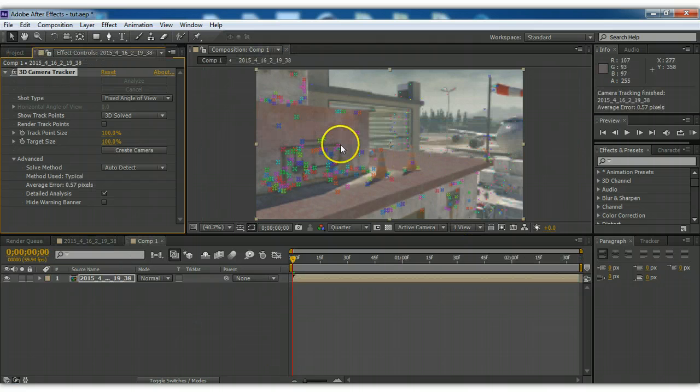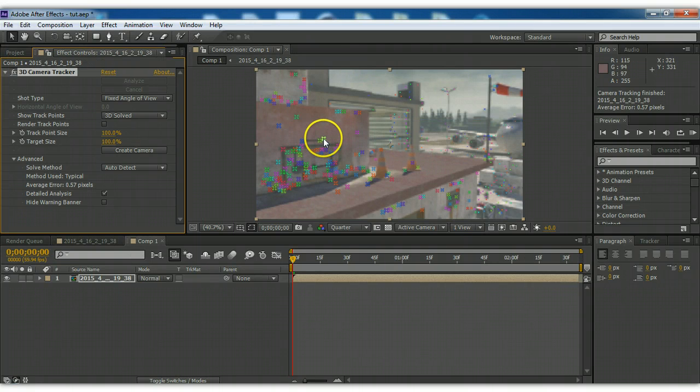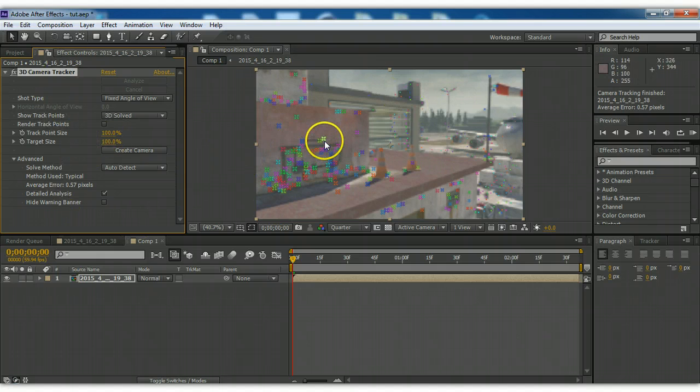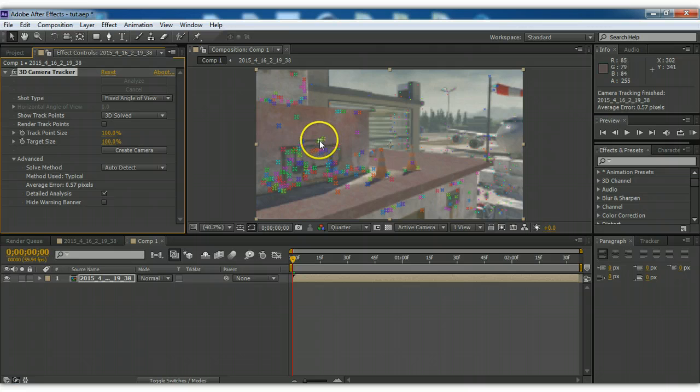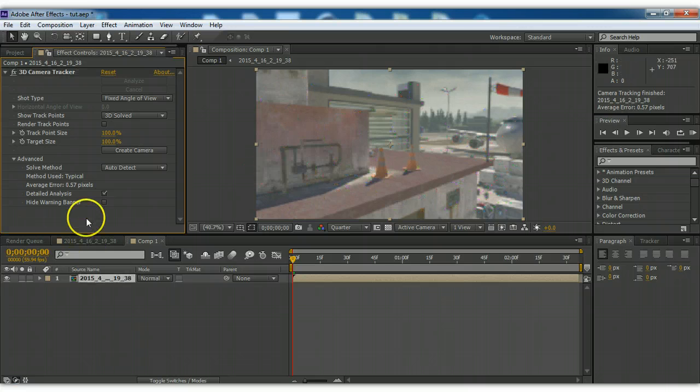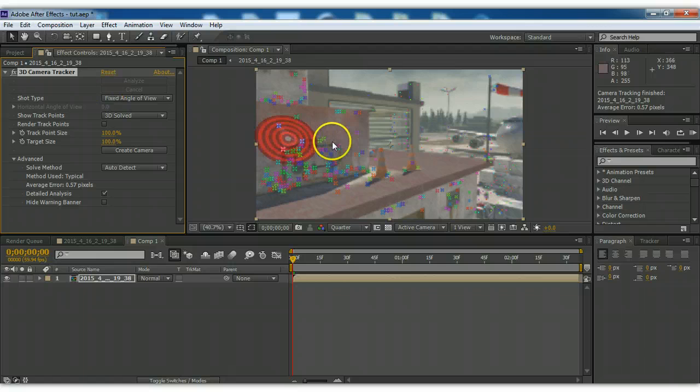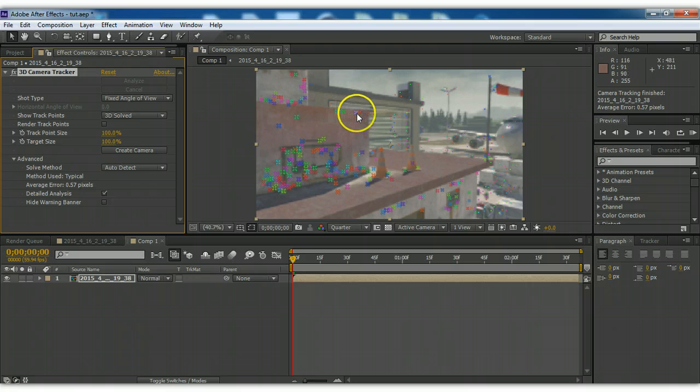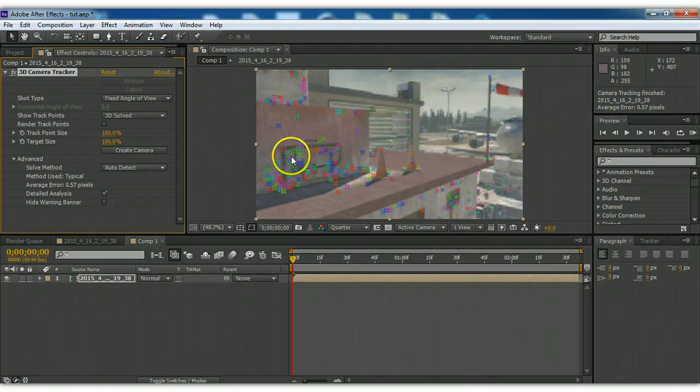Alright, we're back, and we have our track points here. So basically what you want to do is you want to find a target, but sometimes it glitches and it doesn't show a target. So you have to click off the camera tracker, and click back on it, and it'll show a target.